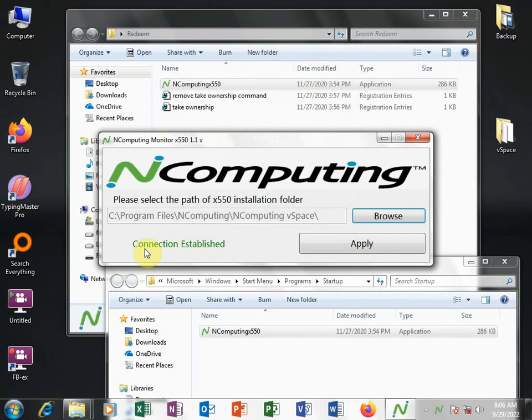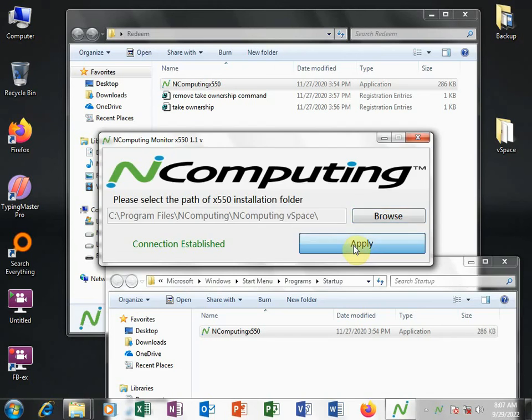So here you'll see the green word connection established. And then you click Apply.